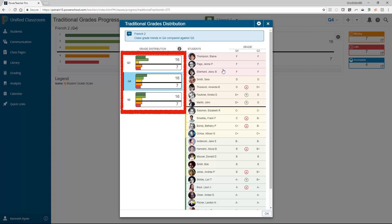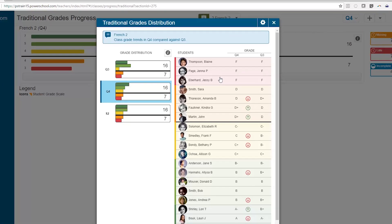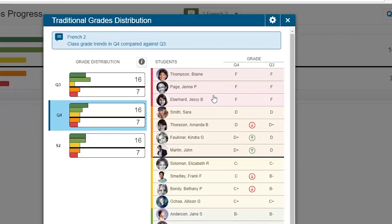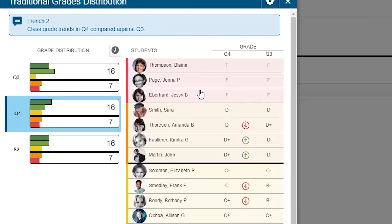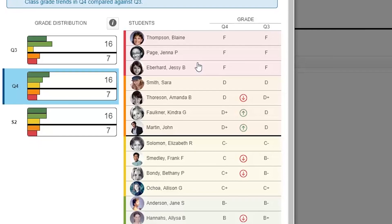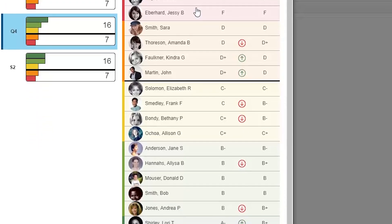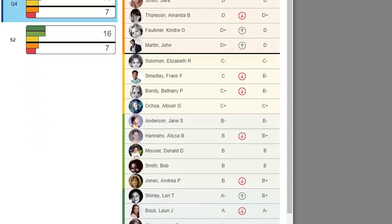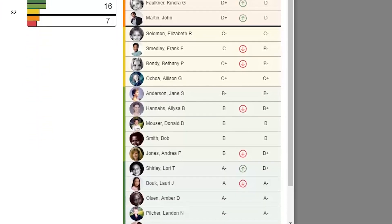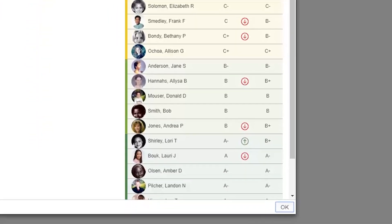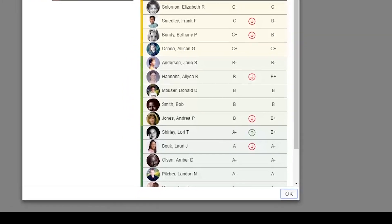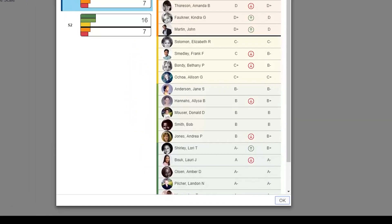Click View All to open the Traditional Grades Distribution window. On the left side of the window that opens up on the top of your screen, you can view and compare the grade distribution for your various reporting terms in the school year. Hopefully, you will see an upward trend. On the right side of this window, you can see your students' names listed and color mapped to their performance.